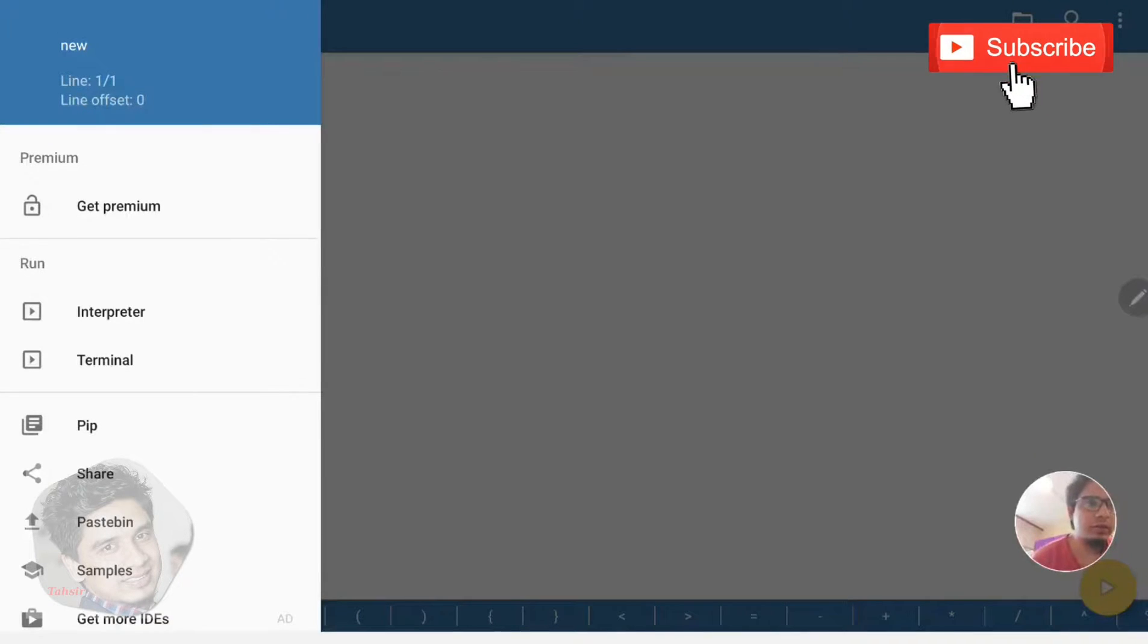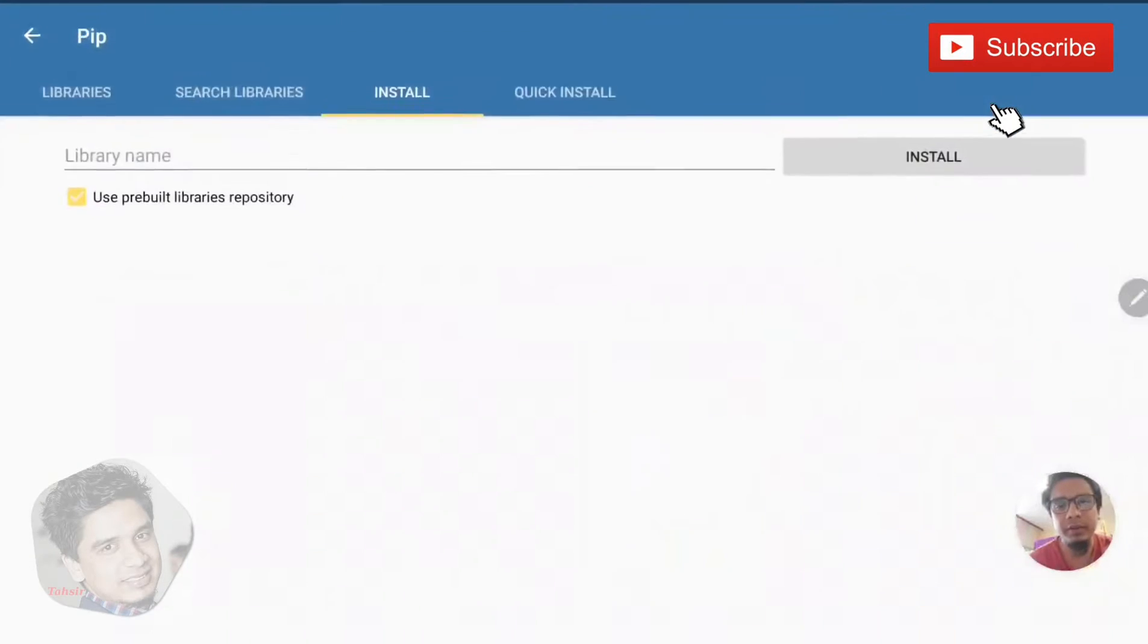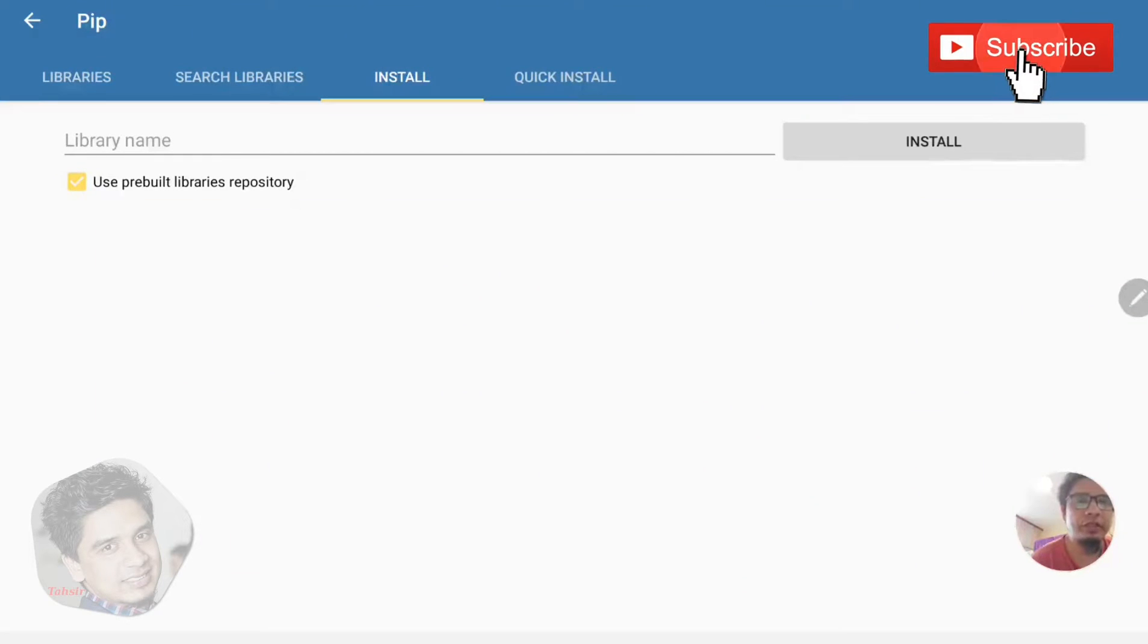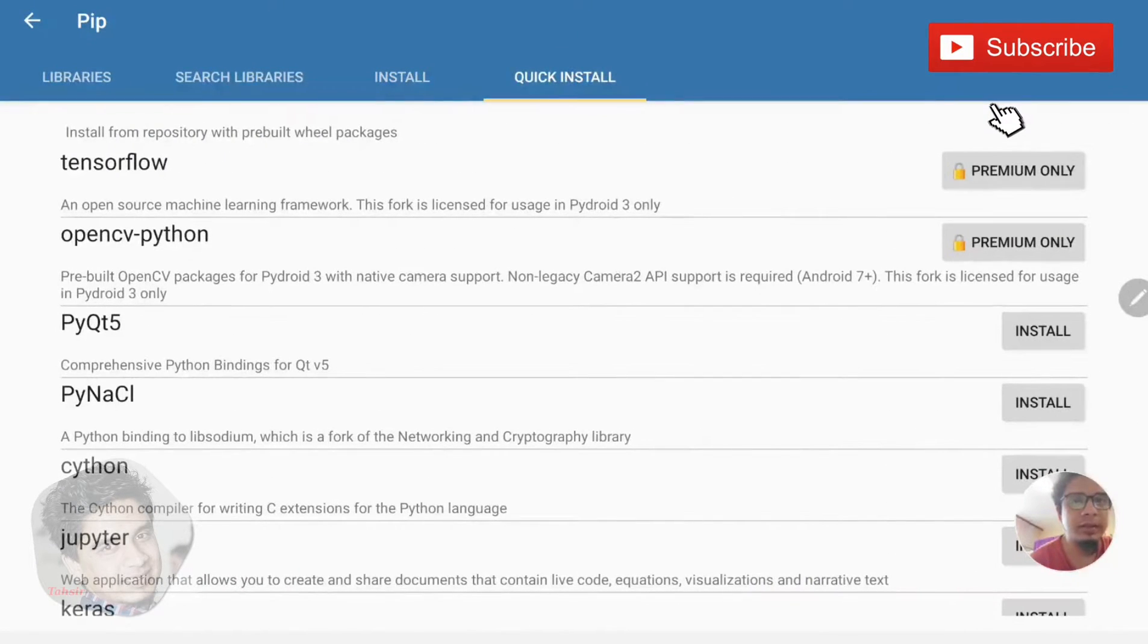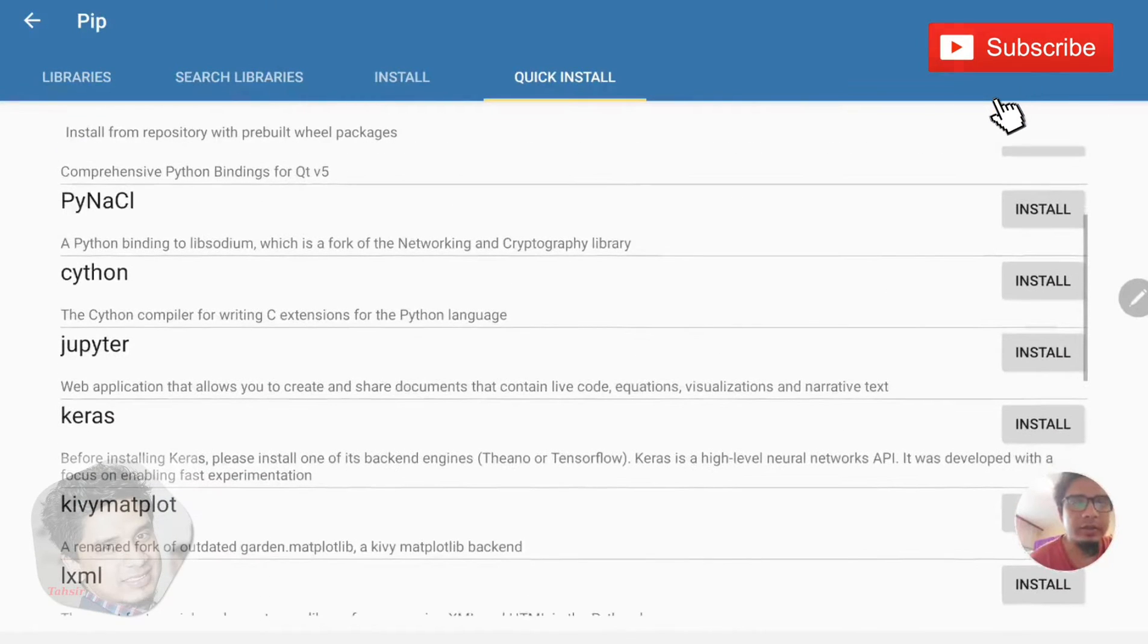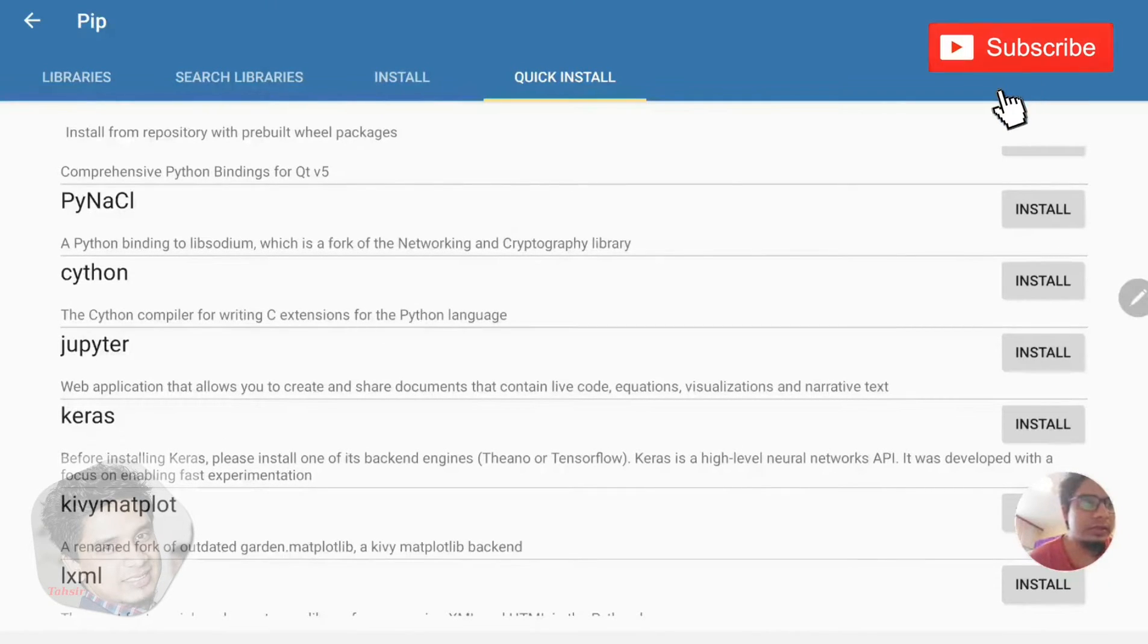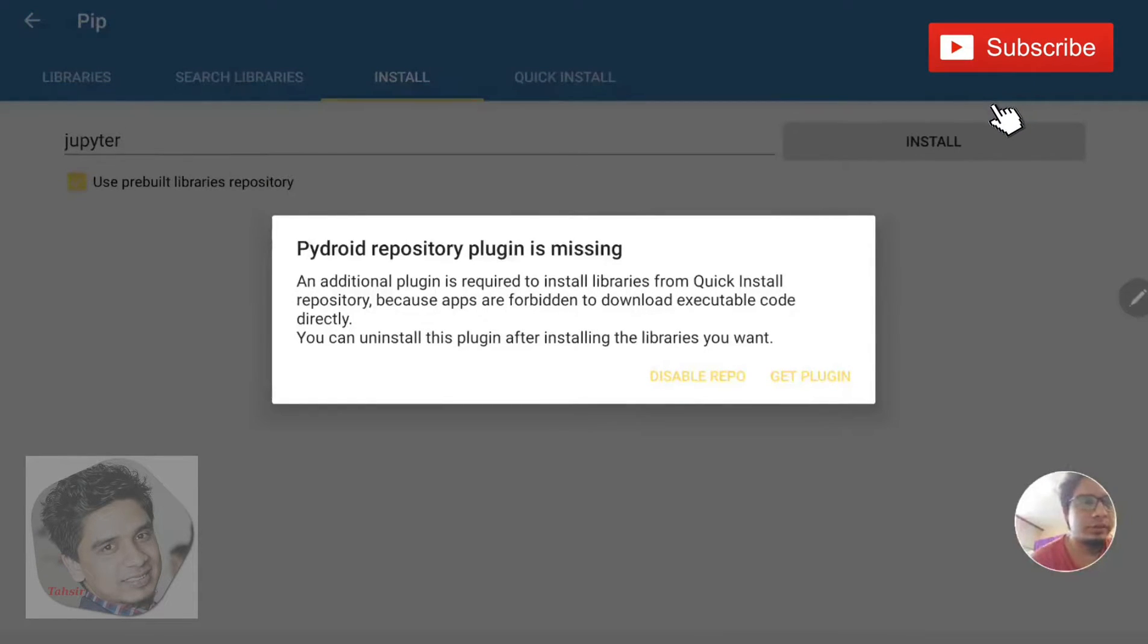So for installing Jupyter, you need to go to pip. After going there, you can see this interface here: the library search, library install, and quick install. You can write here the library name if you want, or you can go to the quick install. There you can get some tags for Pydroid 3. You can see Jupyter, the application that allows you to create and share documents. Just click install. Some plugin you need to install for this Jupyter Notebook.